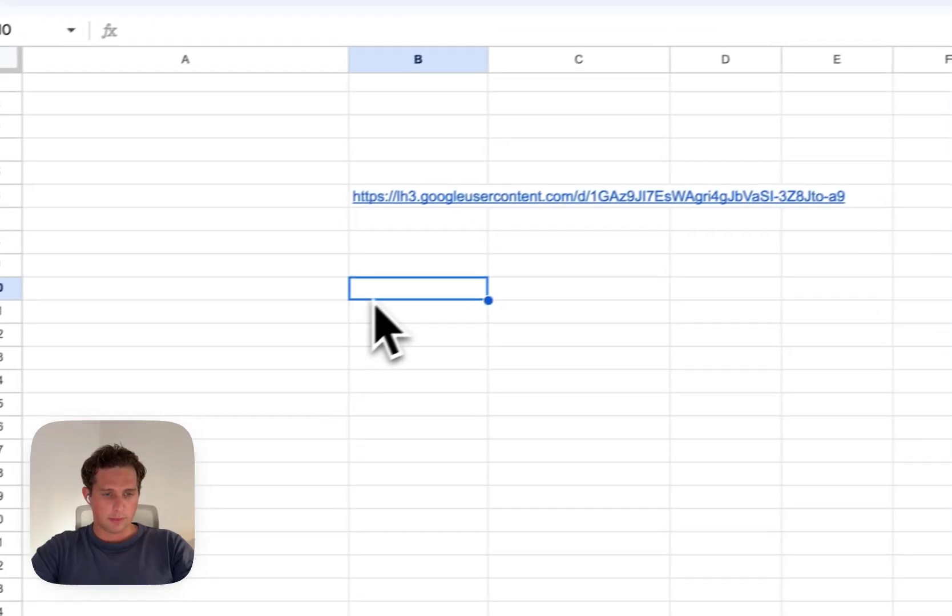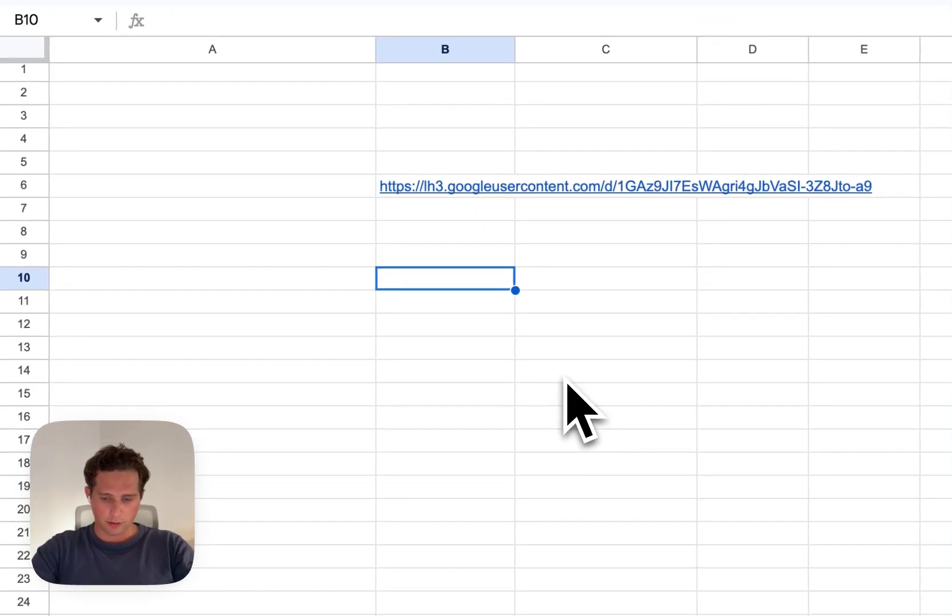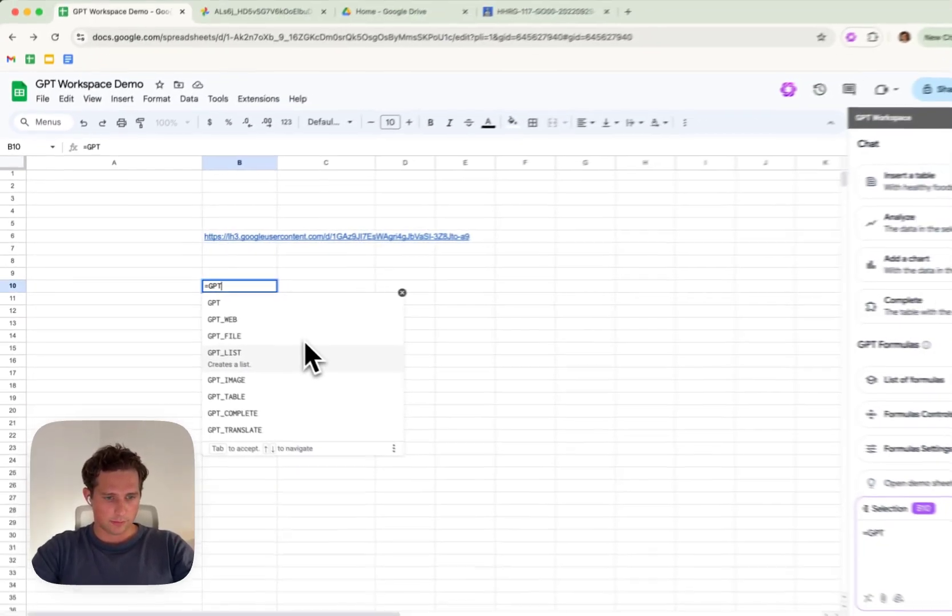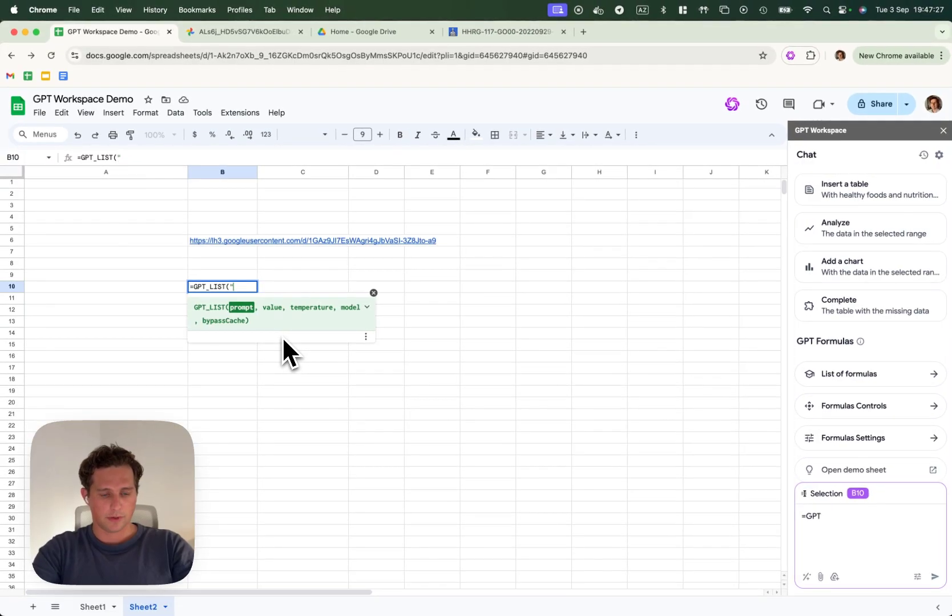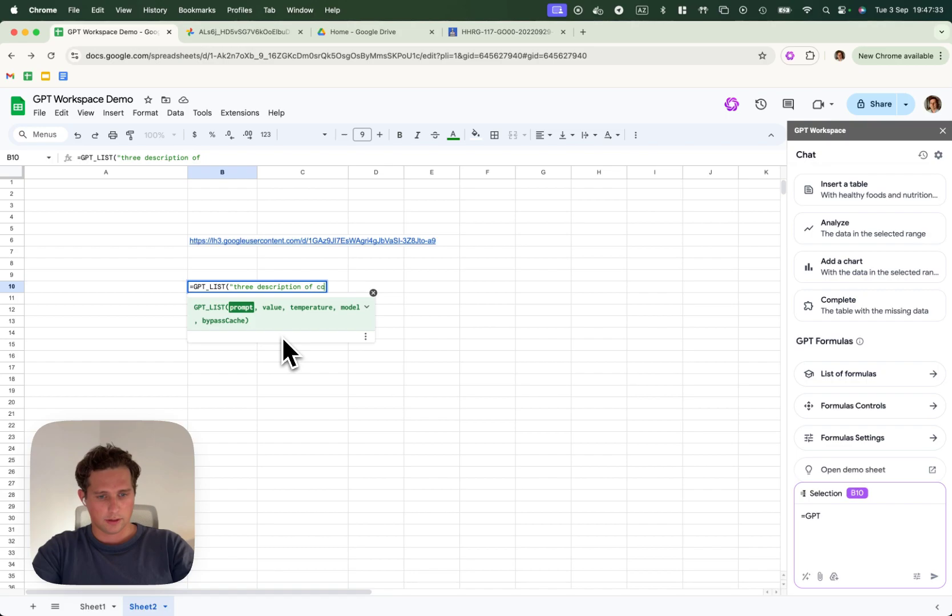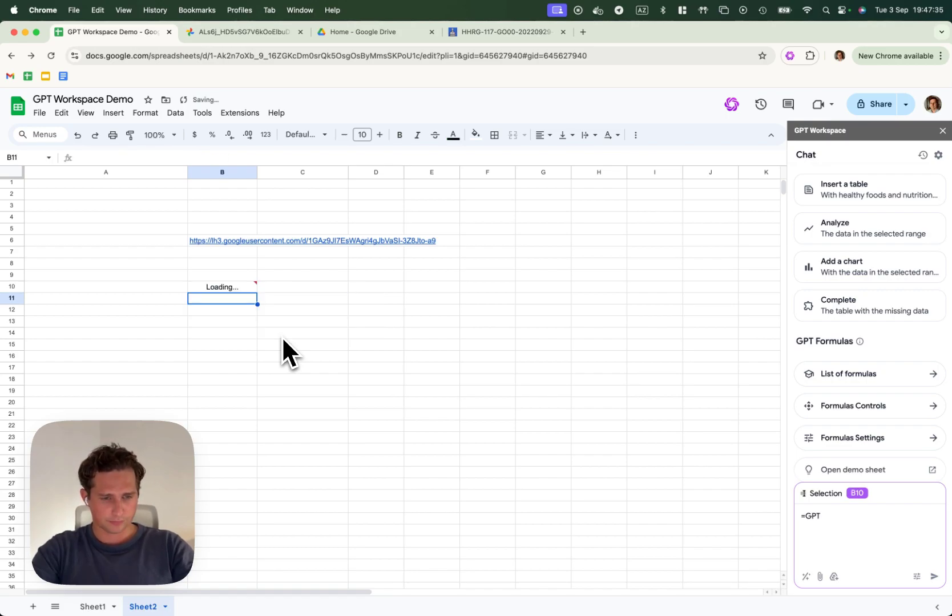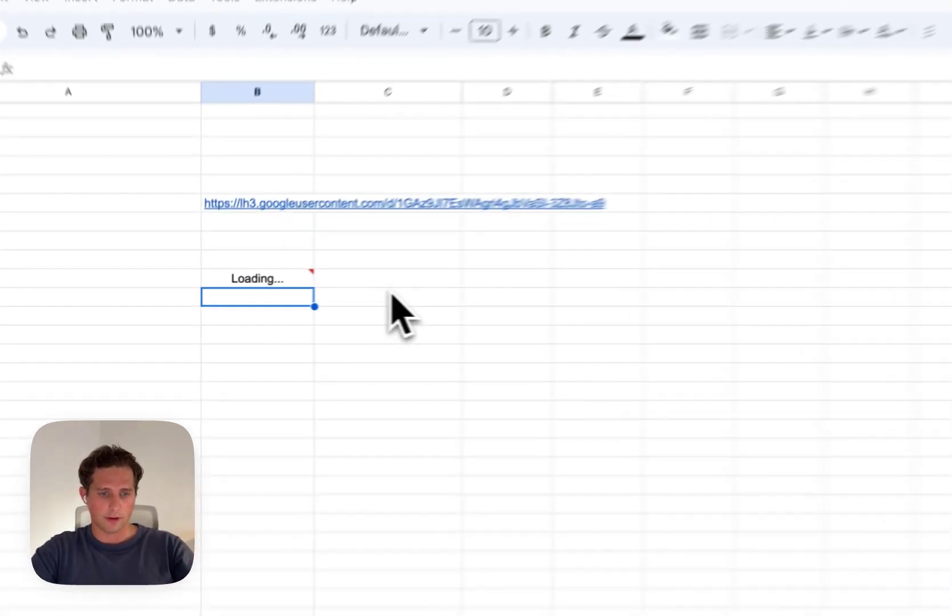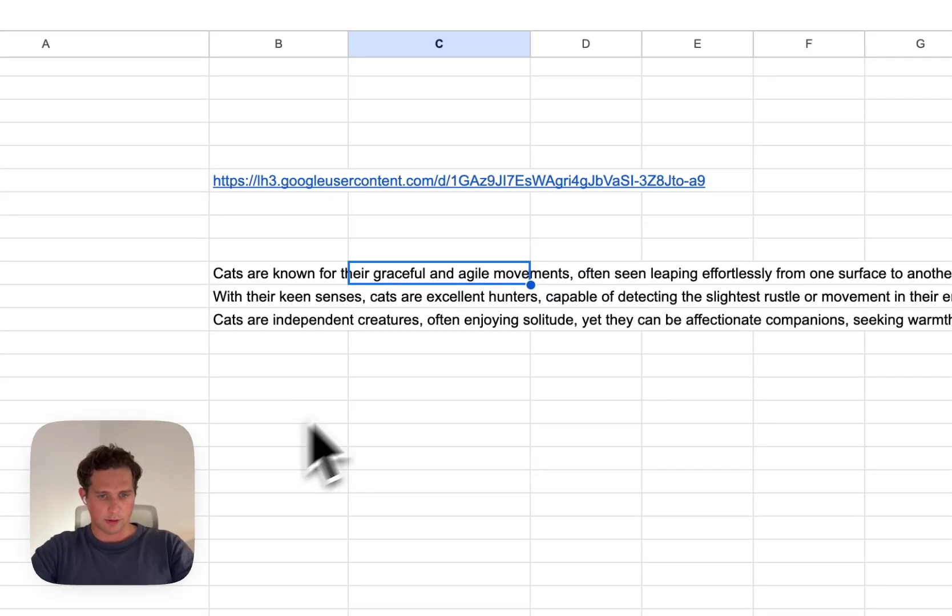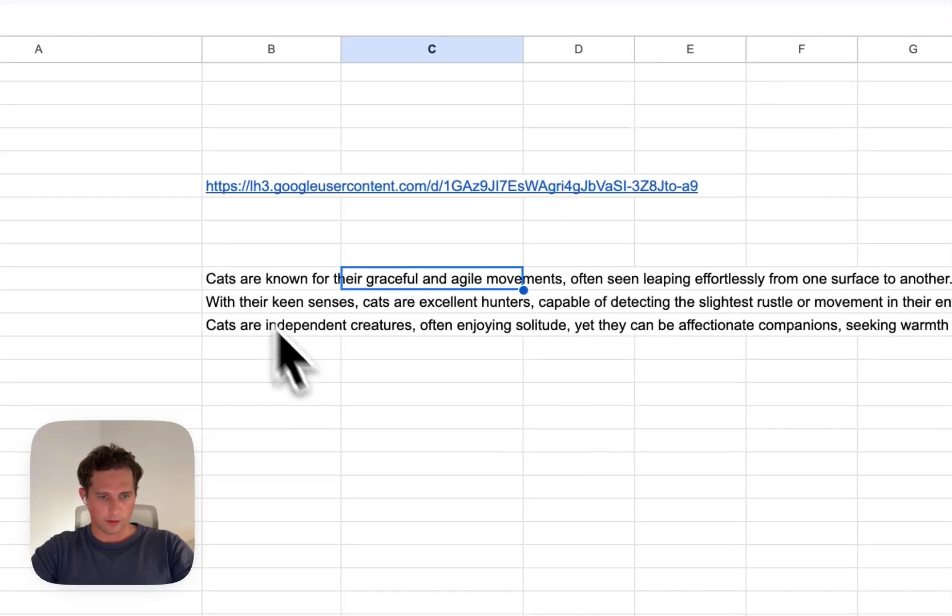This can be very powerful if you do GPT list. For example, three descriptions of cats. It will return three, and then you can do GPT image on each one of them.